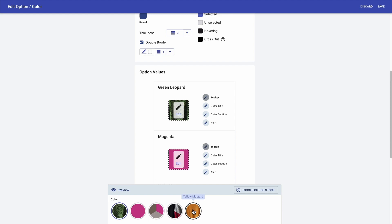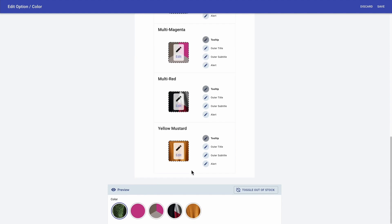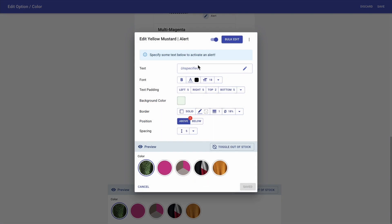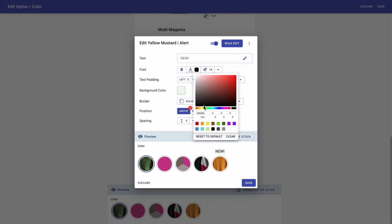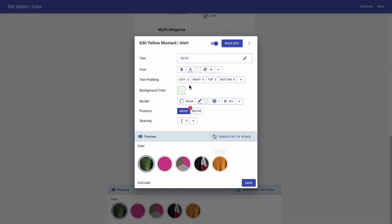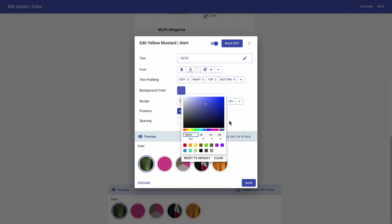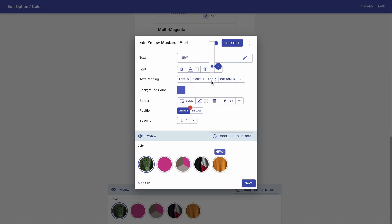And now I want to let customers know that my yellow mustard color is new. So I'm going to scroll down to the yellow mustard and I'm going to click on alert. Here I'm going to write 'new', and now I'm going to make a few edits. And voila, just clicking on save.